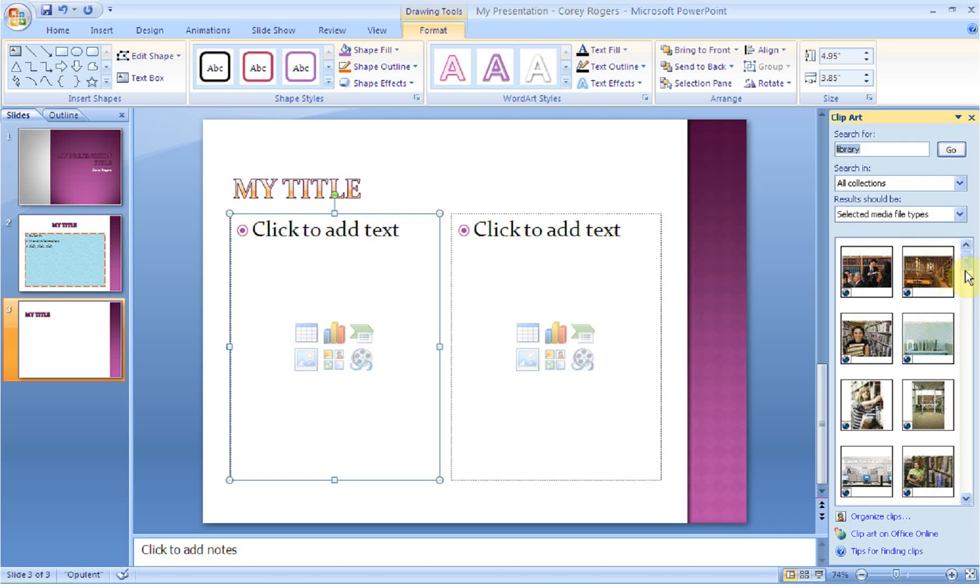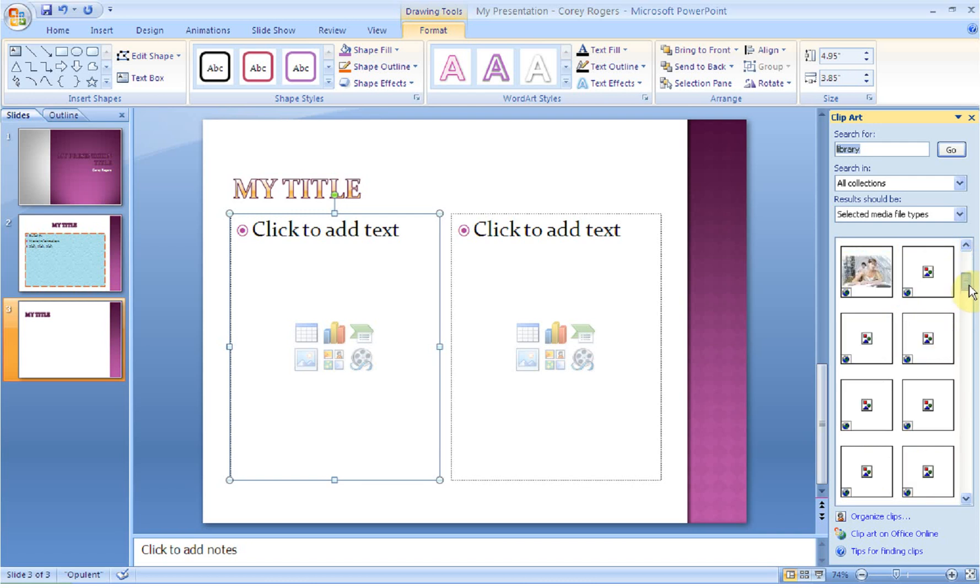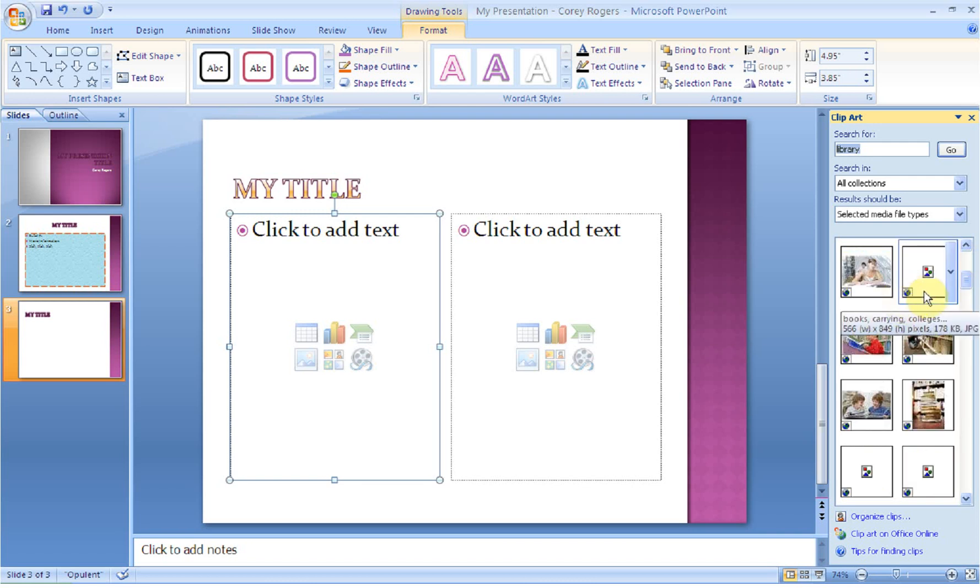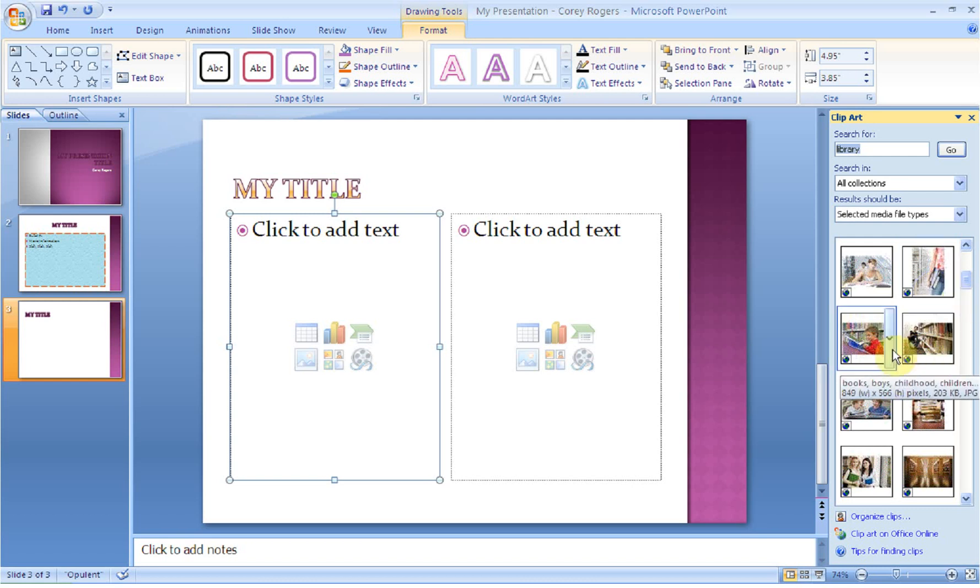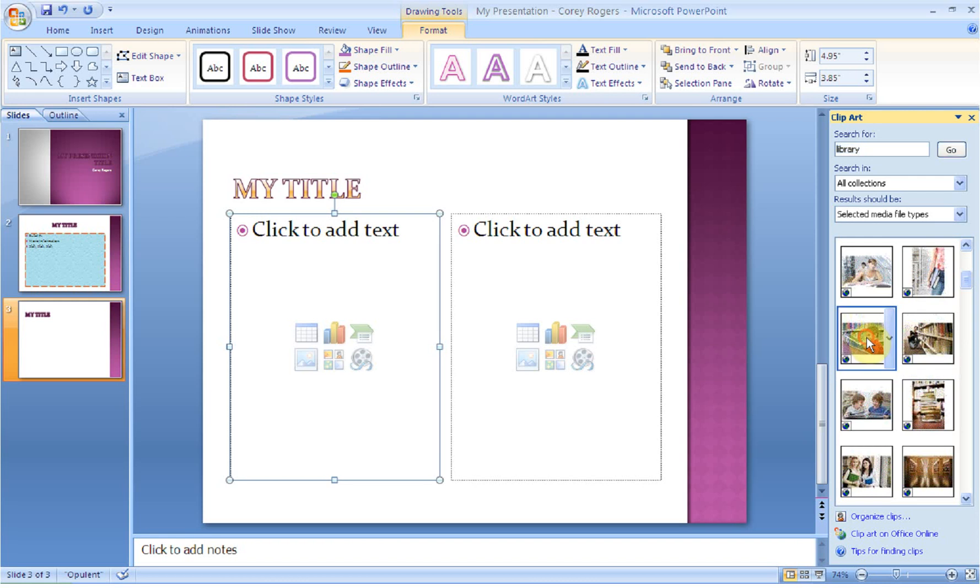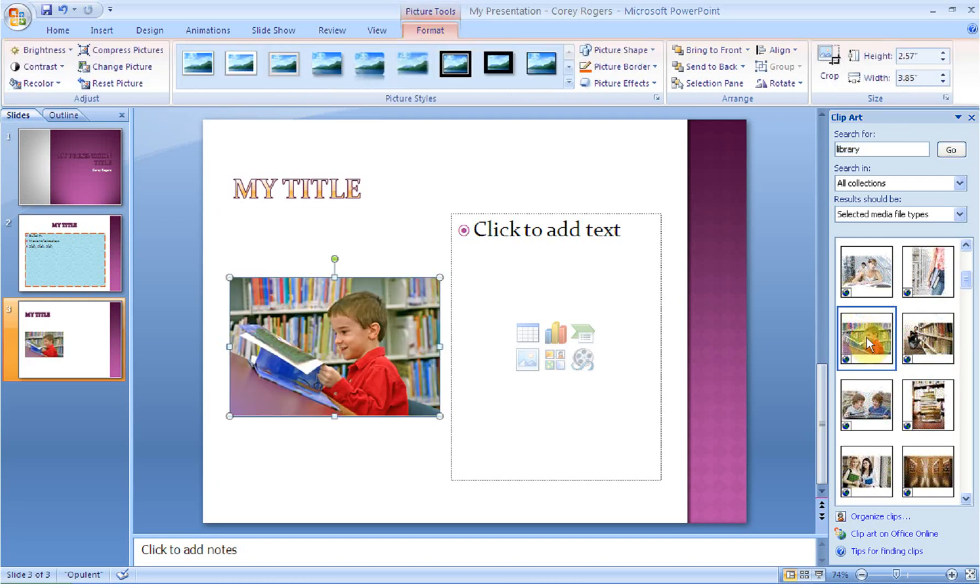And so then what I can do is scroll down. If you notice that the image has this little globe, it means it's online. So it means that Microsoft PowerPoint is going to have to download that image. So I'm just going to click one. It's a cute little guy. To select that image, you just click it, and notice it's inserted into the box.